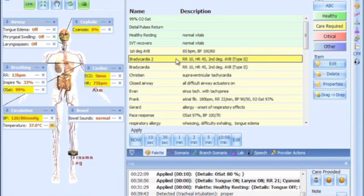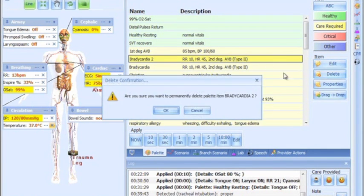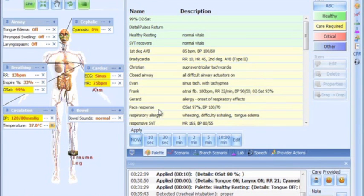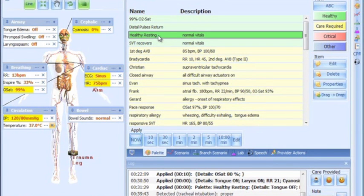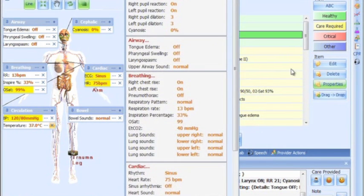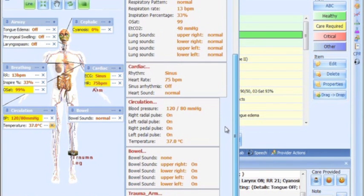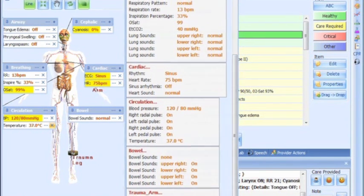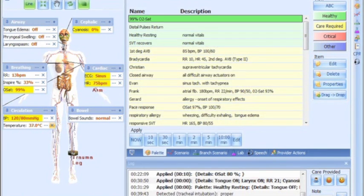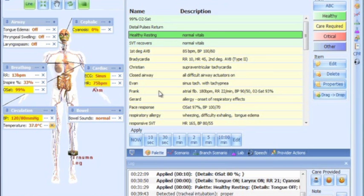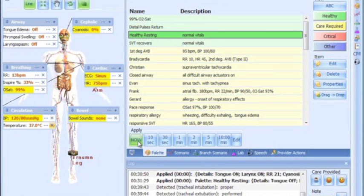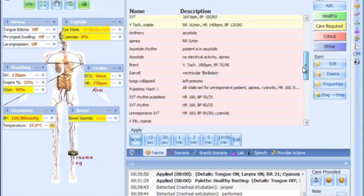They can also be deleted permanently or checked for properties with a simple touch of the stylus. As with the details, the palette items can be applied or saved to a scenario from the Scenario tabs.